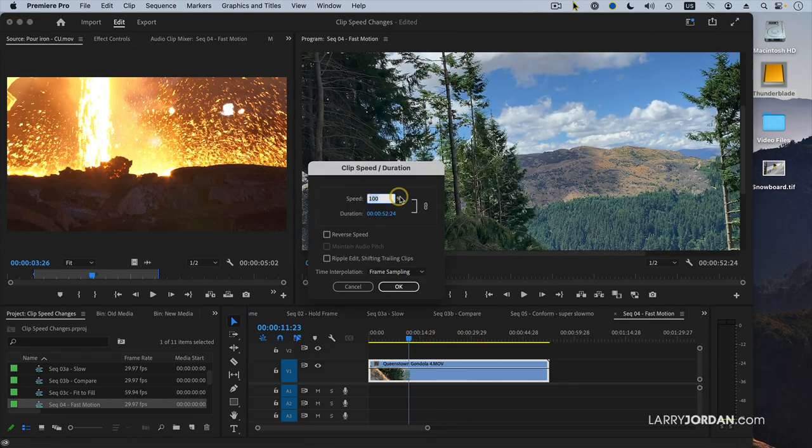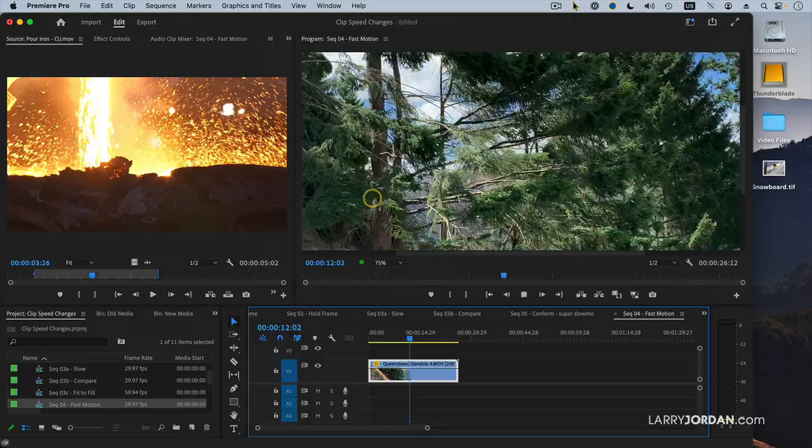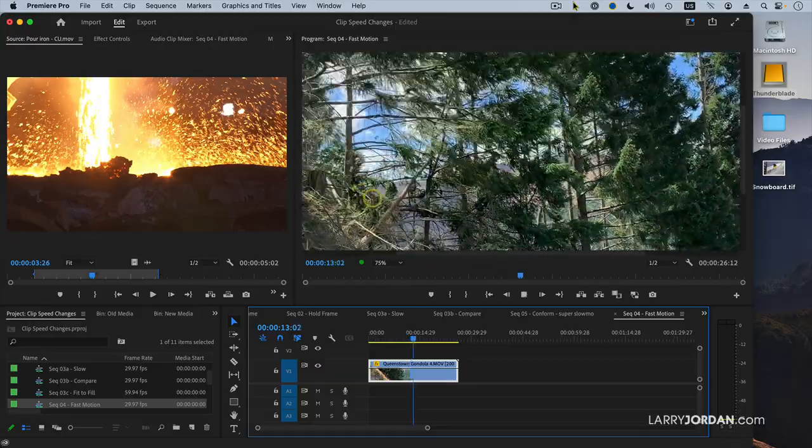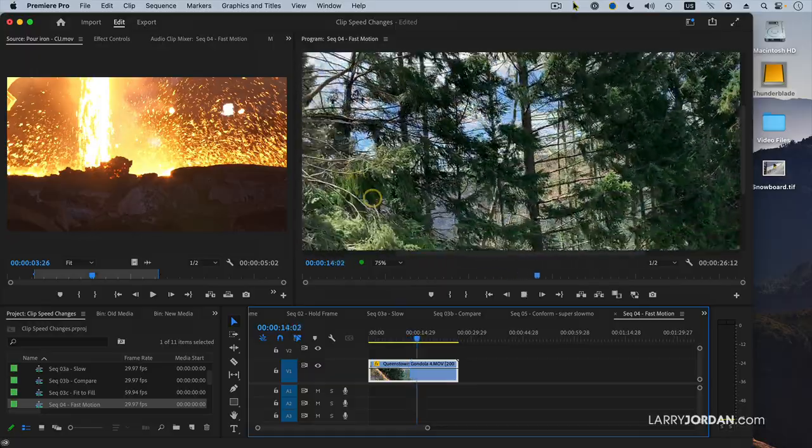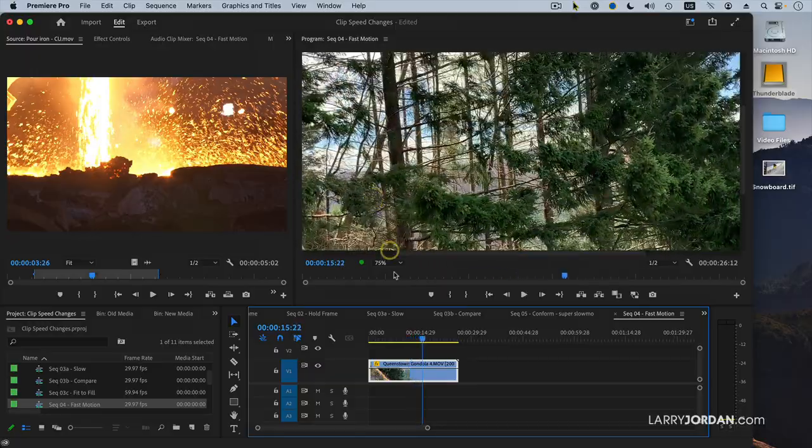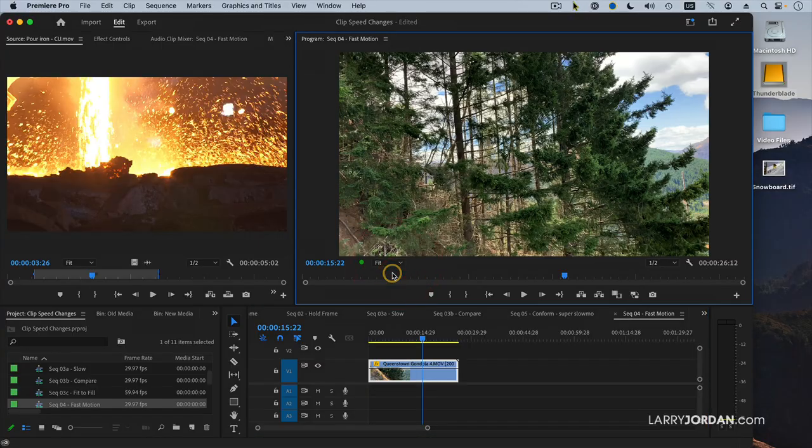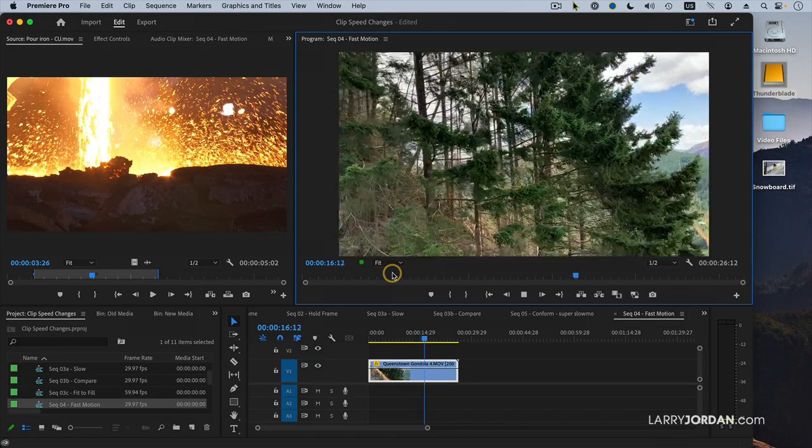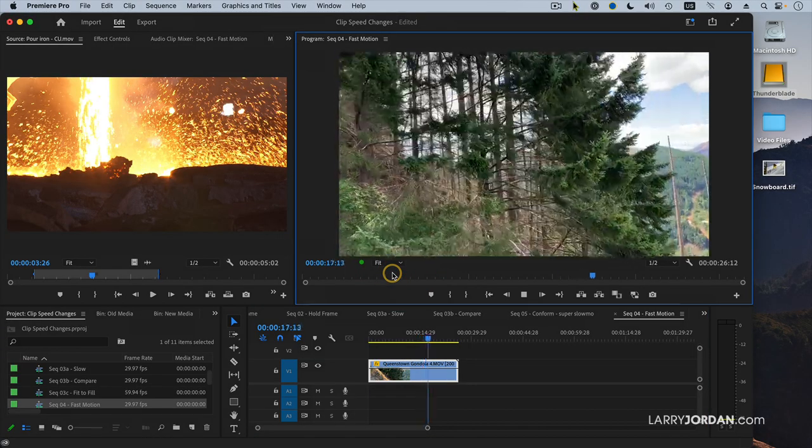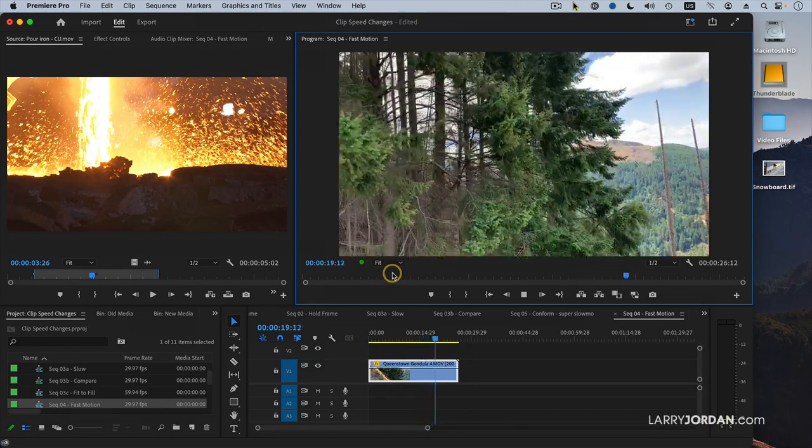Command R, and this time rather than making a number less than 100, which means slower, I'm going to make it greater than 100, which means faster. And now when I play it, we are whipping through. Let's set this to fit to fill. There we go. We are whipping downhill much more quickly.